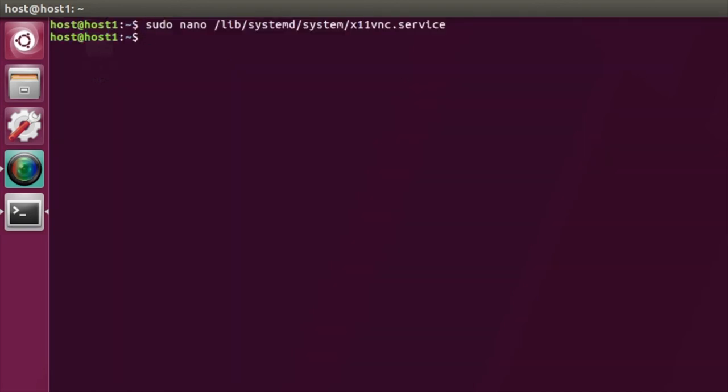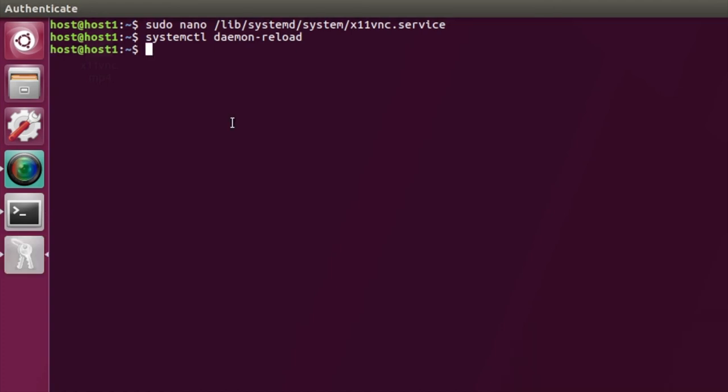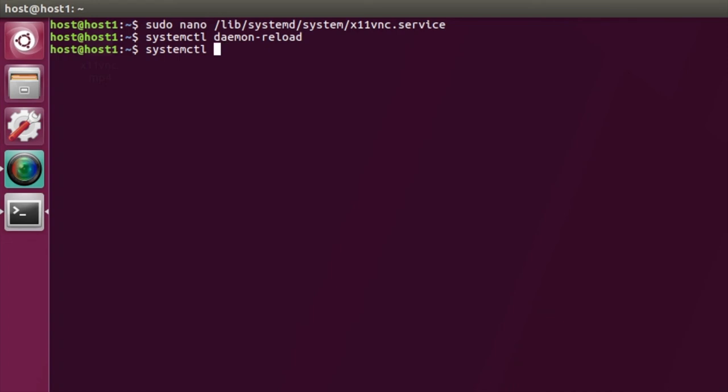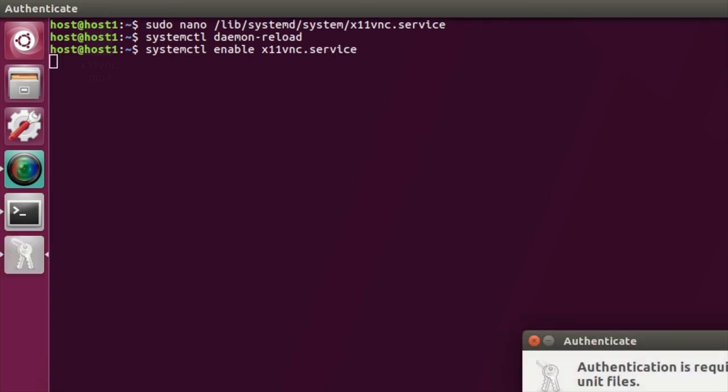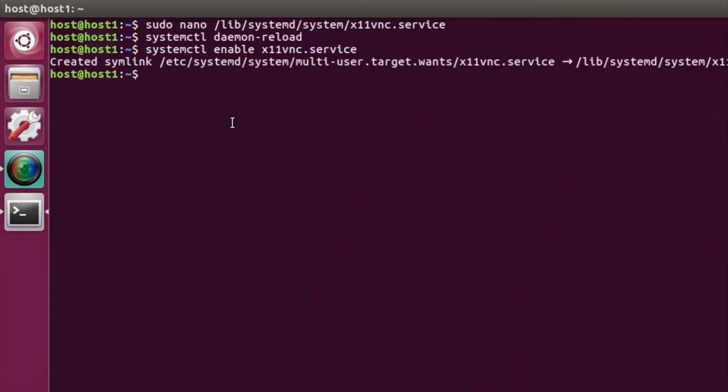And then basically you need to run a few things. So systemctl daemon-reload. You're also going to want to tell it that you want to enable that service. And then what we can do is we can start that service. So let's just do that quickly.